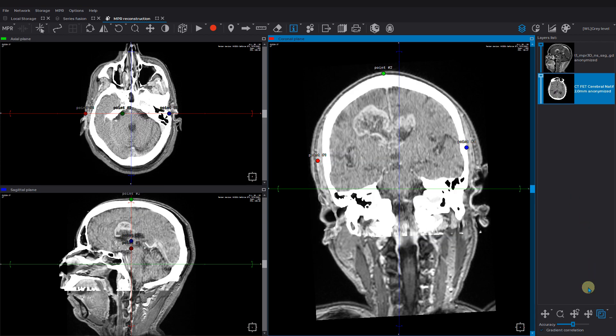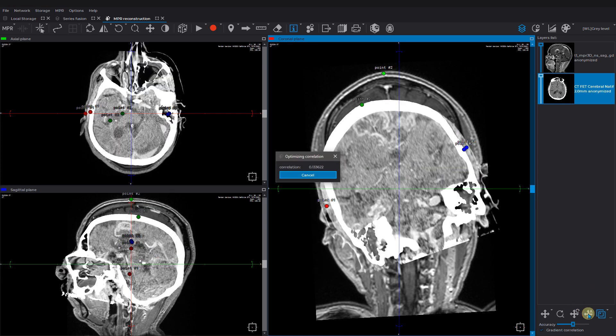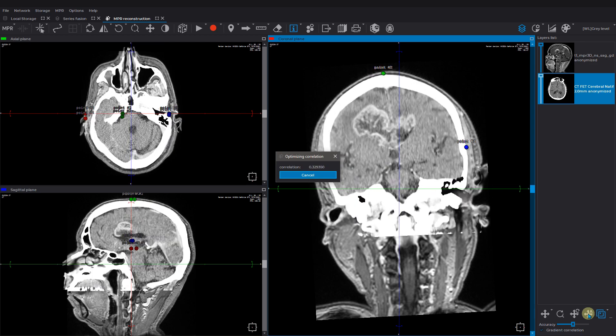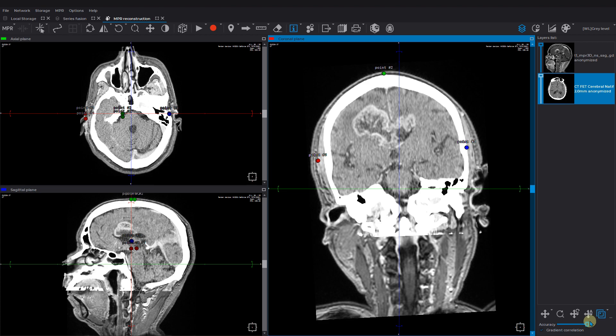Let's switch to the next fusion tool called merge layers automatically. Just activate the function and hold on until the registration process is done. To adjust precision of the automatic merge, use the accuracy slider.